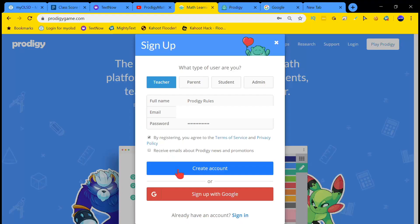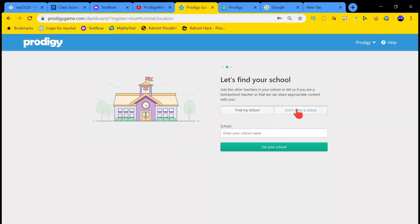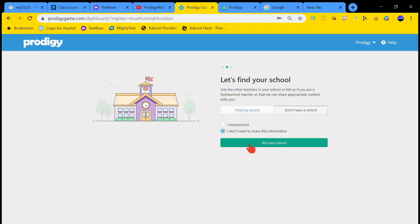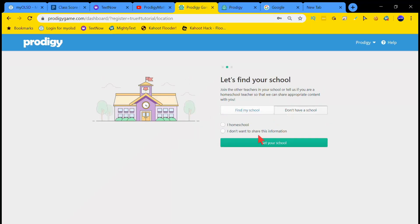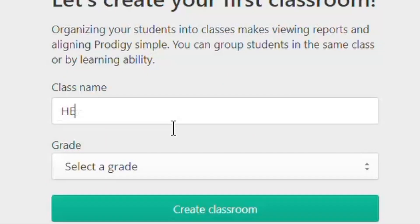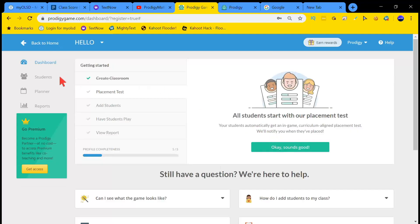Now once you have done that, don't do this unless you want to actually receive emails. Then create account and boom, you're going to be taken to this page. Follow all the instructions. Don't have a school, I don't want to share this information. You don't want to give them actual information about yourself because that could be a little bit dangerous. Hello is my class name. Let's do first grade, we're going to set our class to first grade, or you can do whatever grade you want.